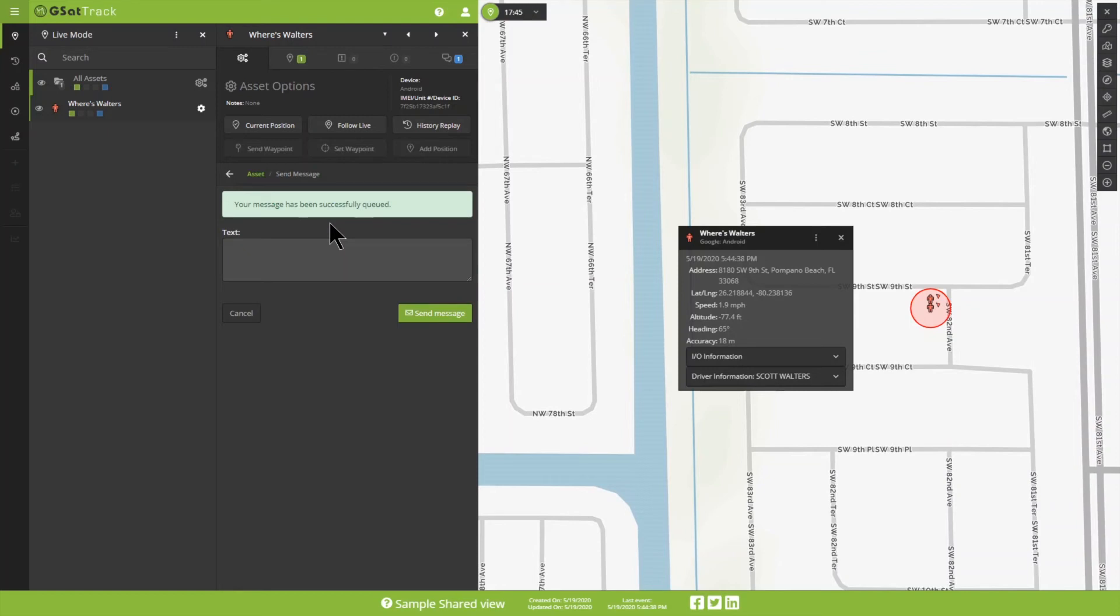The next step, I can see that I've received it on my cell phone, so I'm going to reply and say, How are you? Real simple. And go ahead and shoot that off.